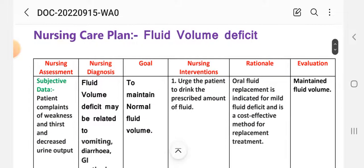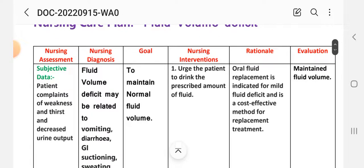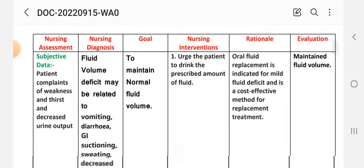Now we look at the nursing process: assessment, diagnosis, goal, intervention, rationale, and evaluation. For nursing assessment — subjective data — the patient complains of weakness, thirst, and decreased urine output.